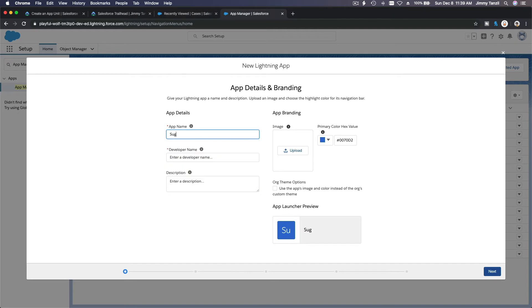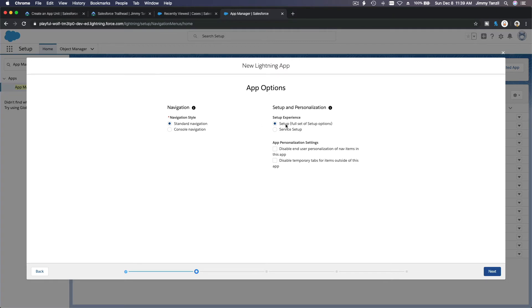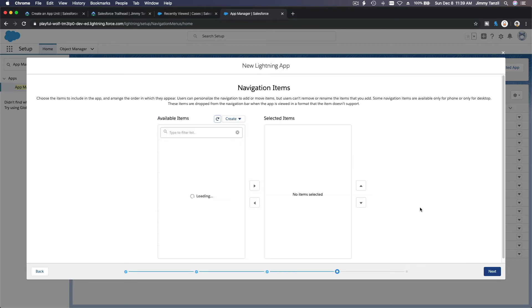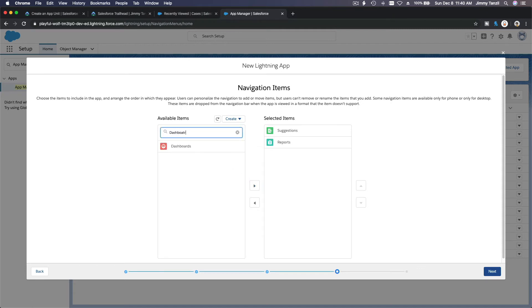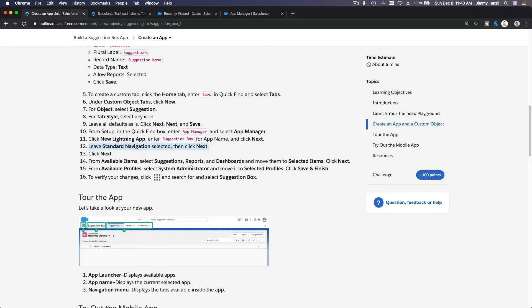It's going to be called Suggestion Box. We are going to leave everything as it is — we're not going to upload an image. I'll hit Next. Navigation style is standard navigation; leave everything as it is. This is where you'd add a utility bar, but on this particular challenge we are not being asked to add one, so I'll hit Next. Here, we are going to add Suggestions, then Reports, then Dashboards. So we have created the Suggestion Box app with standard navigation and added Suggestions, Reports, and Dashboards. Then Save and Finish.